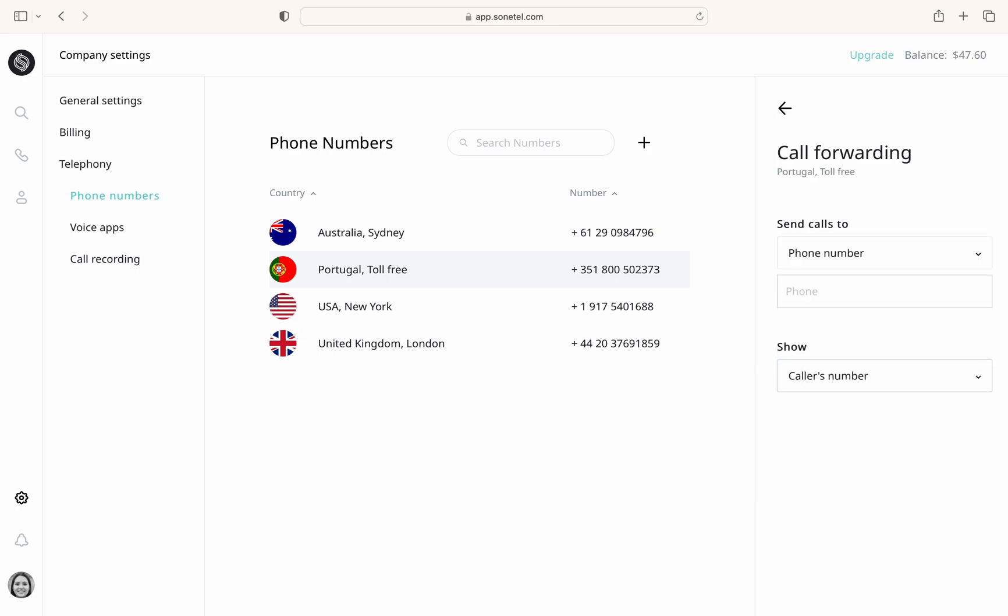If calls are forwarded to a regular phone number such as your mobile, this will incur calling charges unless you are on a premium or business plan that includes free calls to the call forwarding destination.